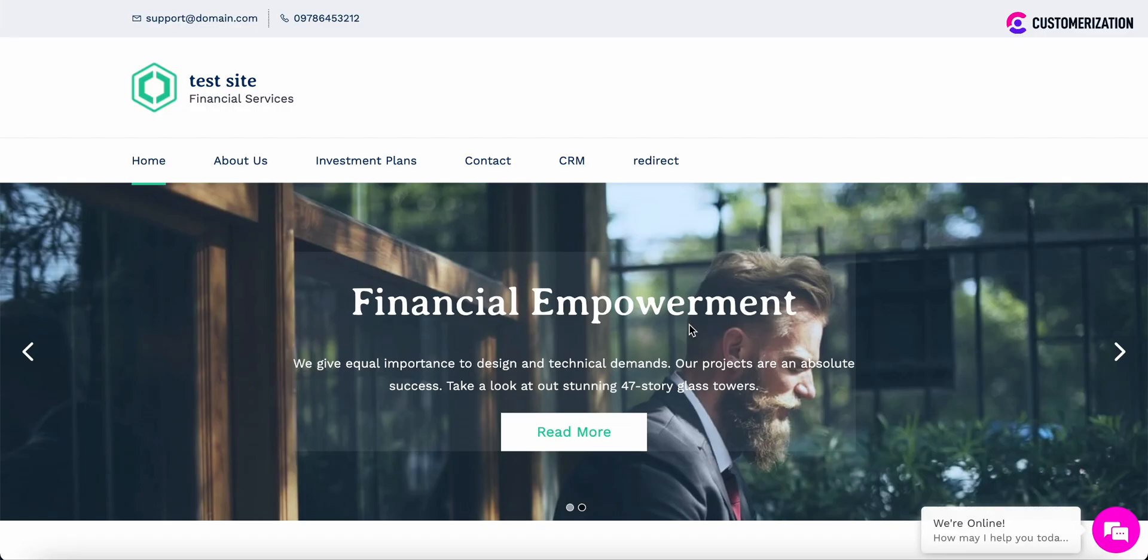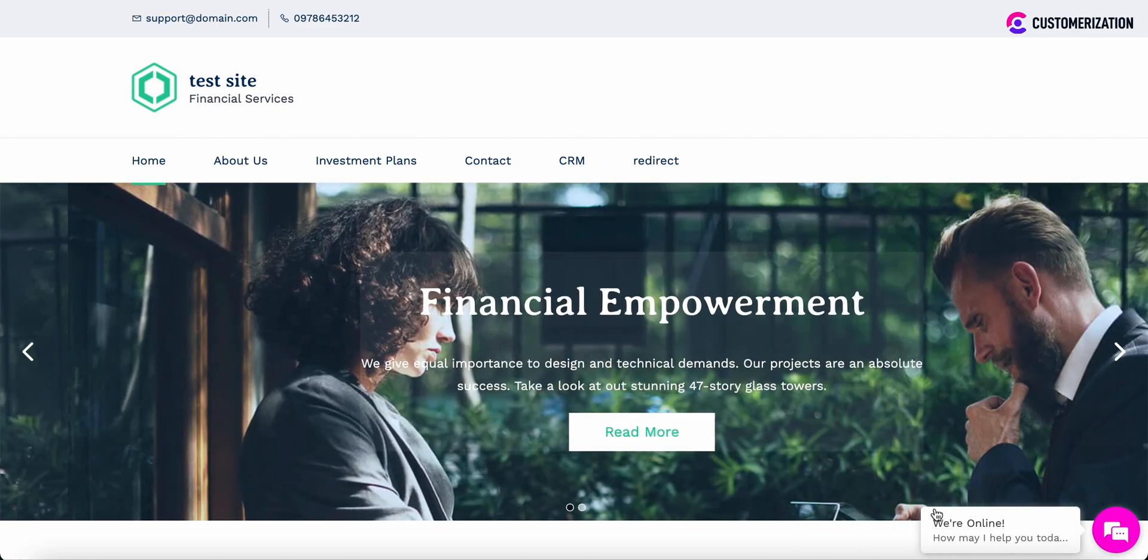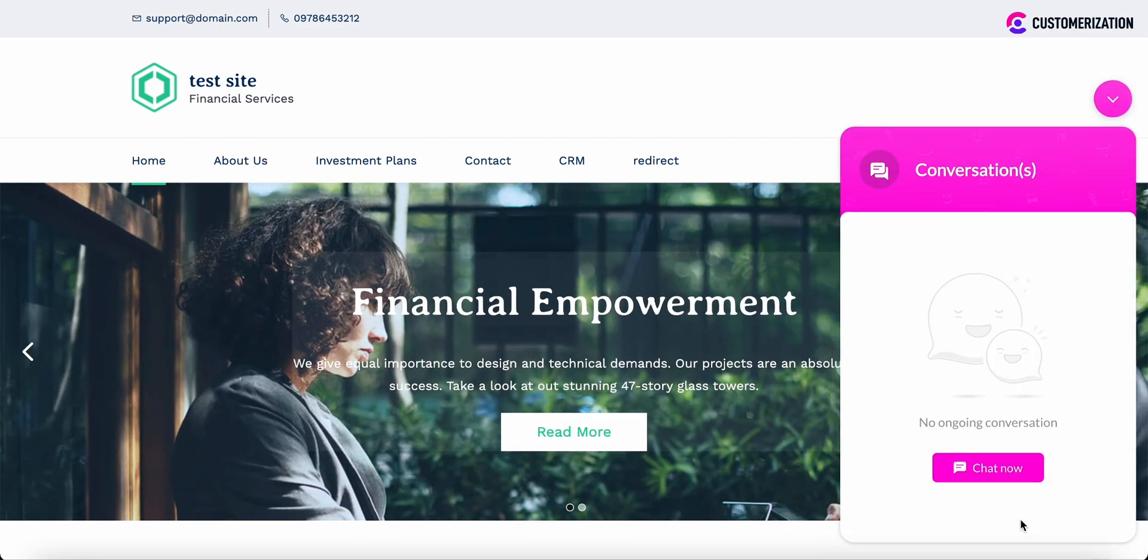Open your published site. As you see, your SalesIQ live chat is added on your site.